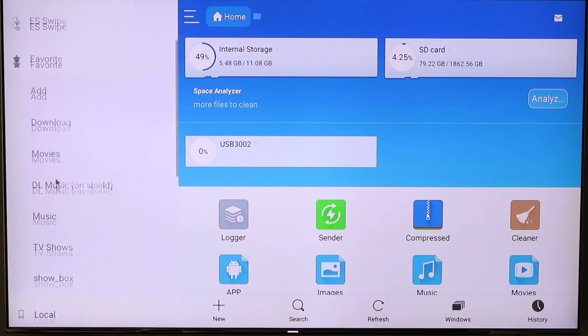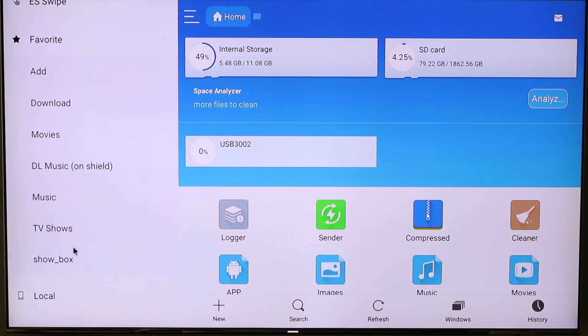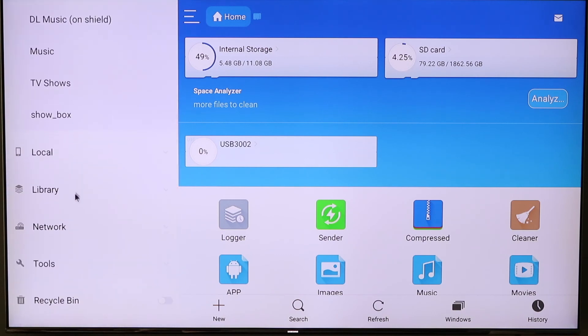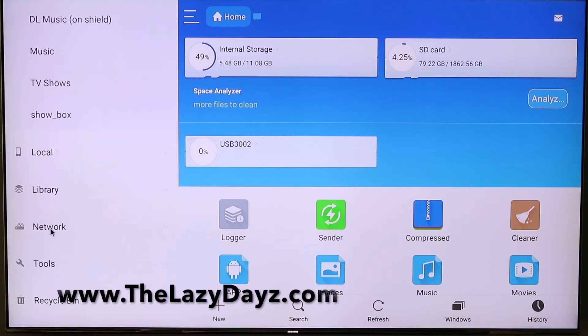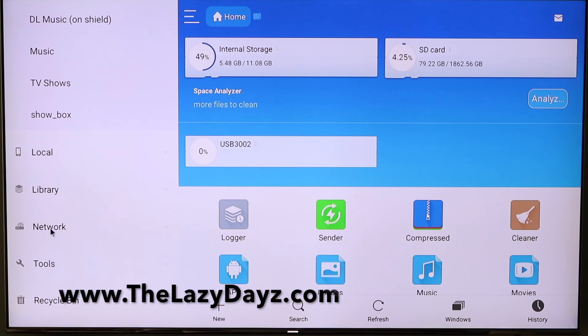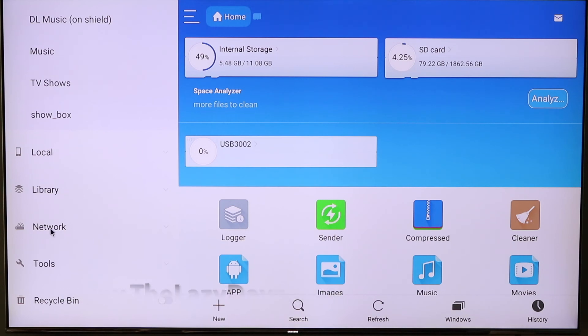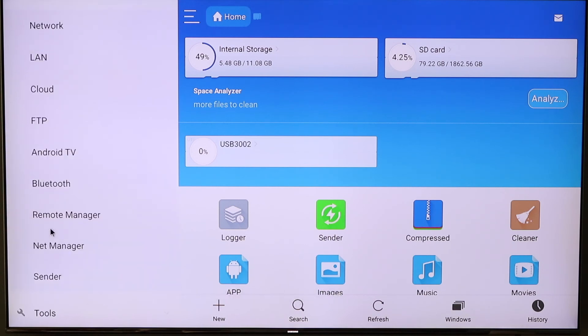If you continue to scroll down, there's Local, Library, Network. So if you hit Network, this is where you want to go for setting up your connections to the cloud. Right underneath Network, there's LAN, Cloud, FTP, and some additional choices.